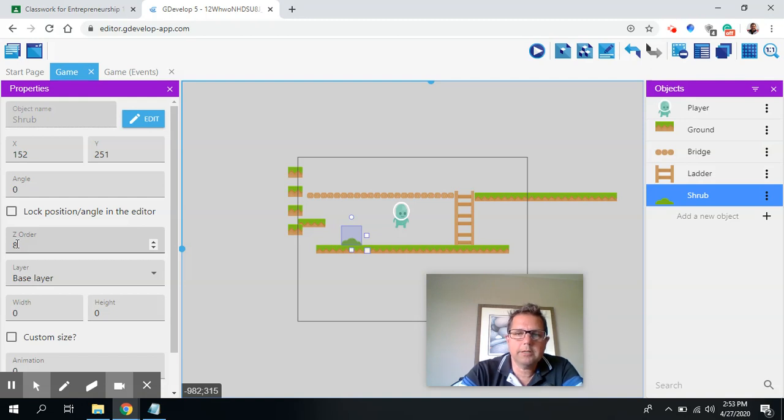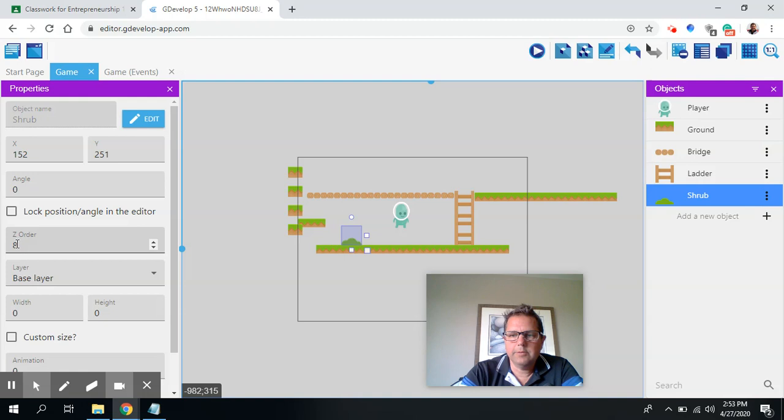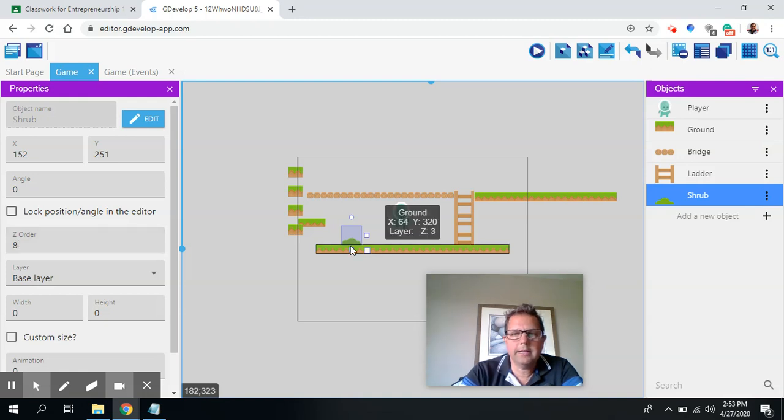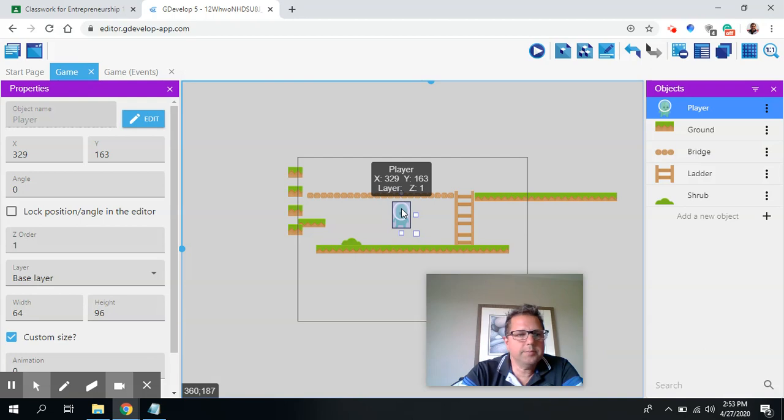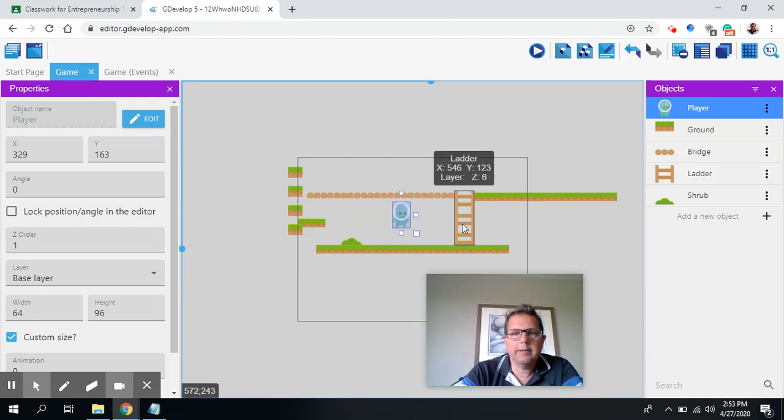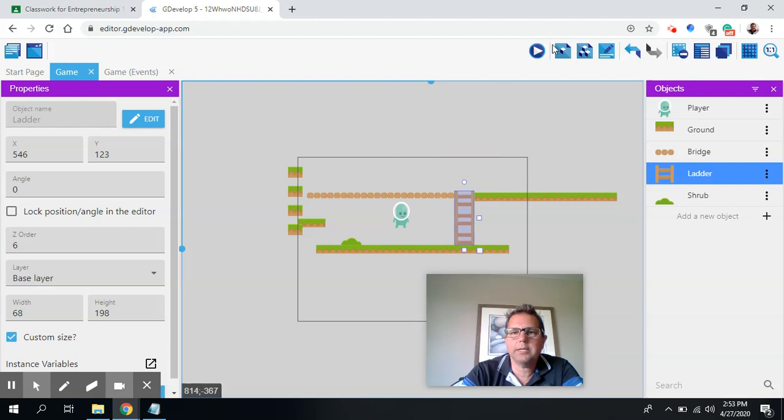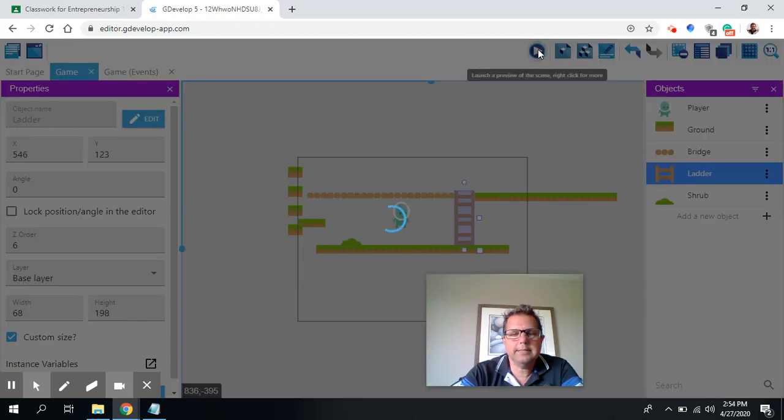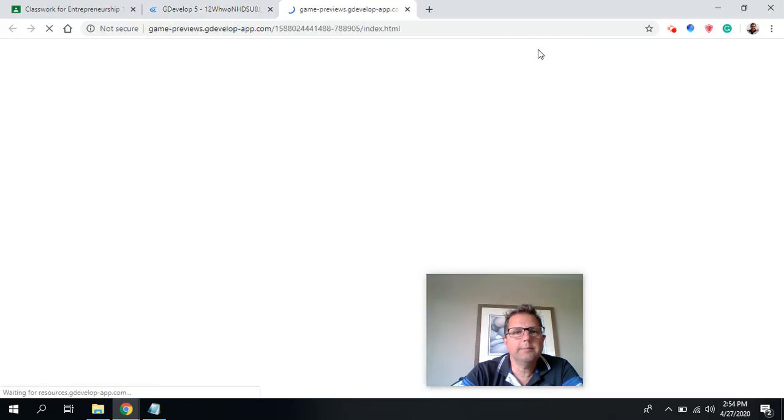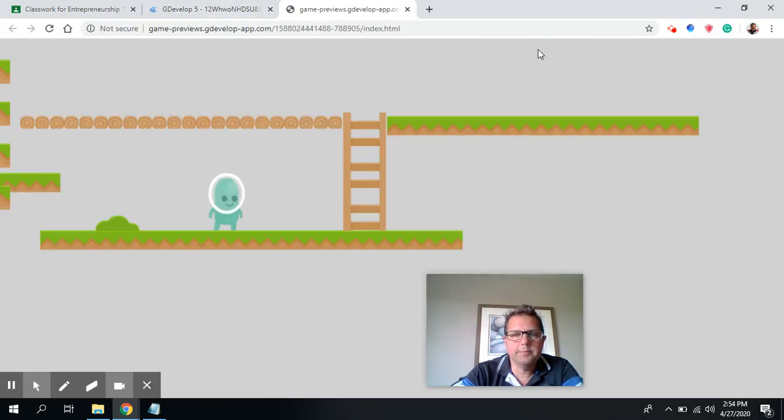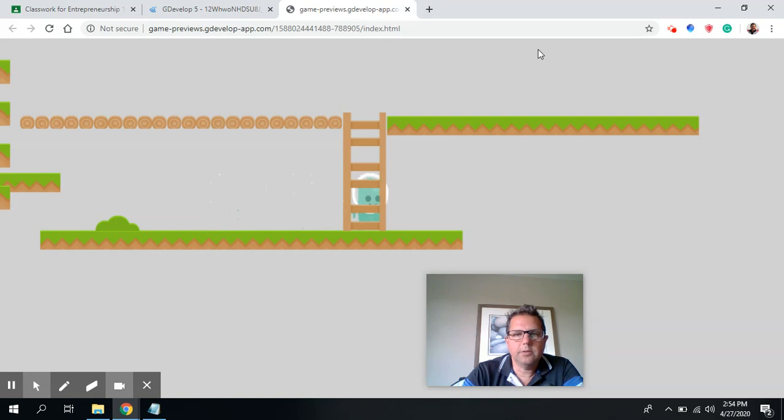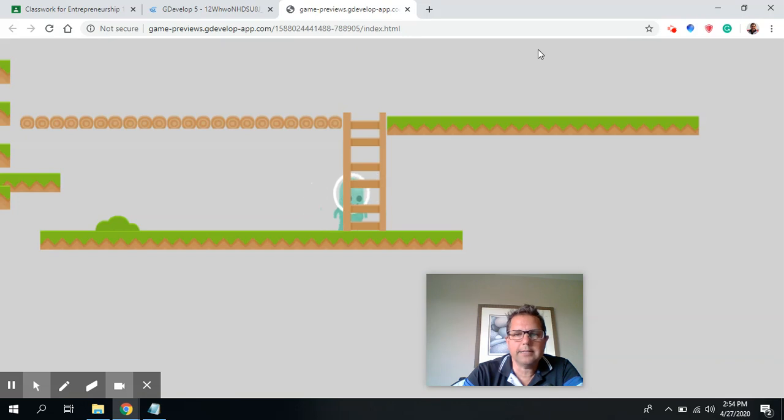So you'll notice the Z order is just a value. In this case, its value is 8. And how it works is the higher the number, the higher the layer is, which means it's on top of things. So if I click on my person, you'll notice my person is order 1. And so when the person goes behind the ladder, the ladder is order 6. So it's 6 layers higher, so the person will be behind the ladder.